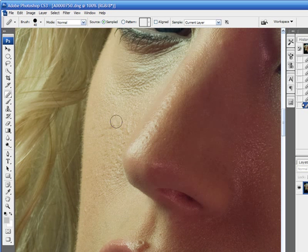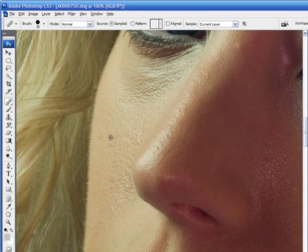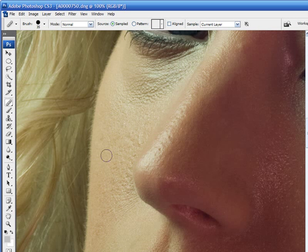The Healing Brush works very well. Let's say you want to fix some of these areas here. And it works quite well. But when you're starting to get very close to the edge...